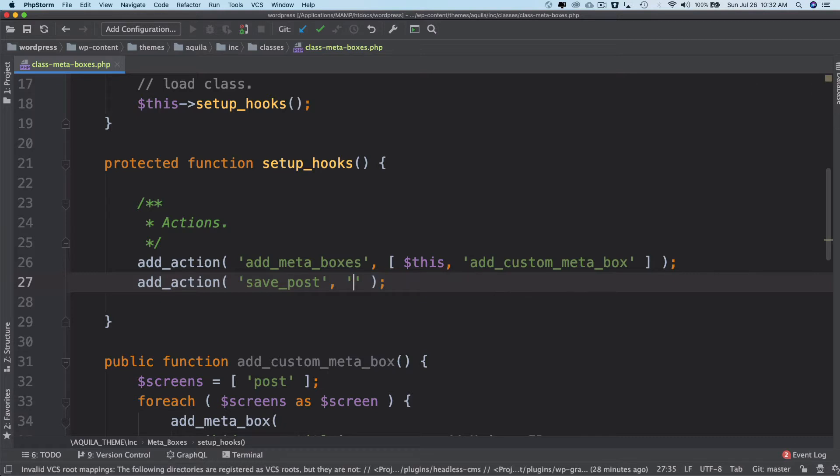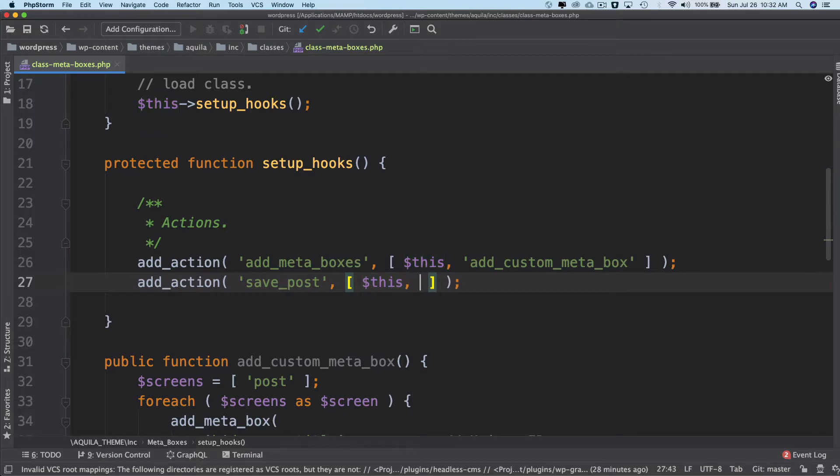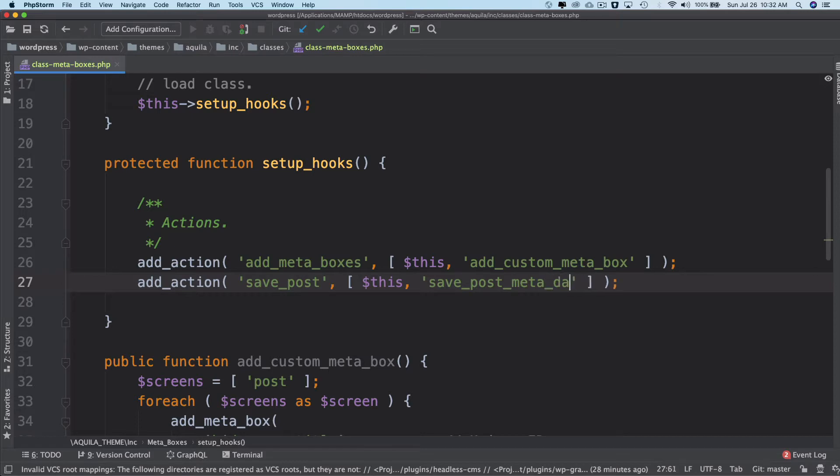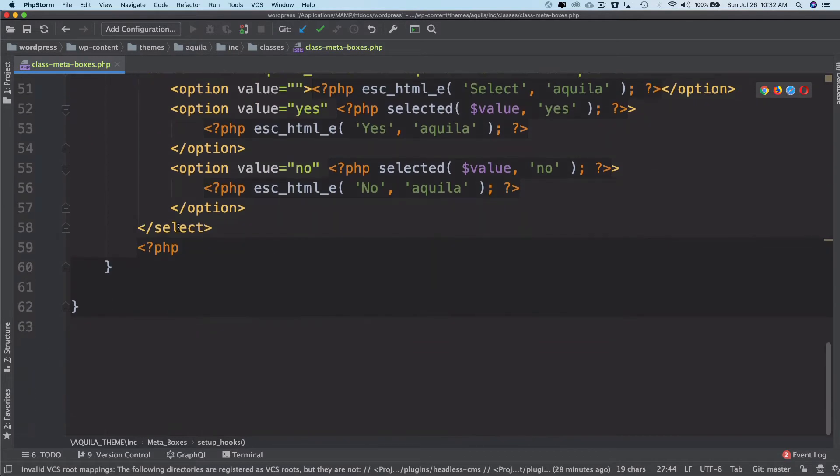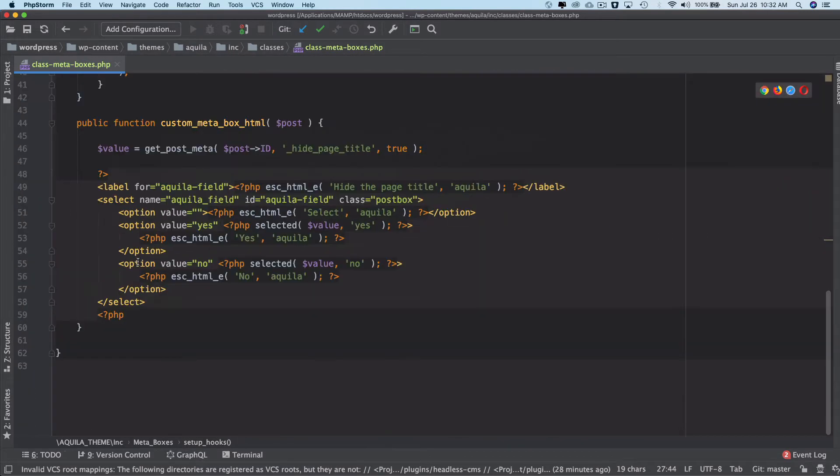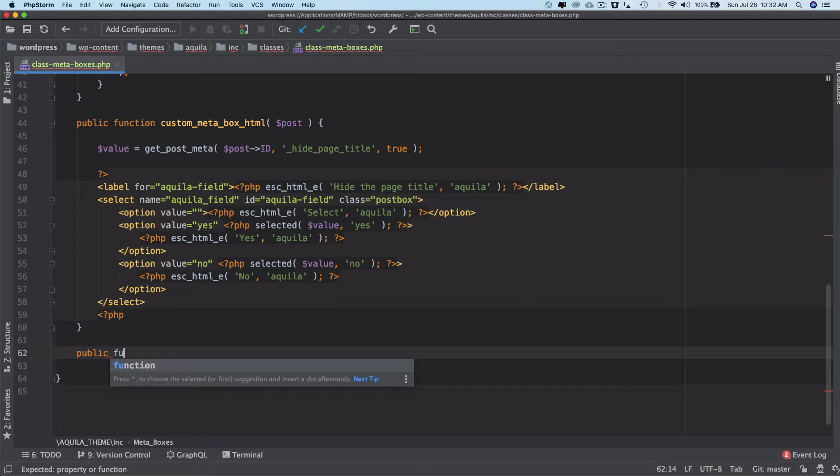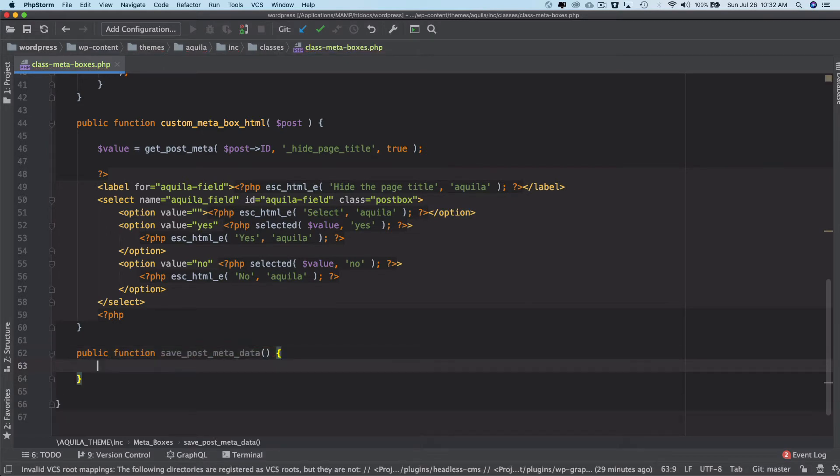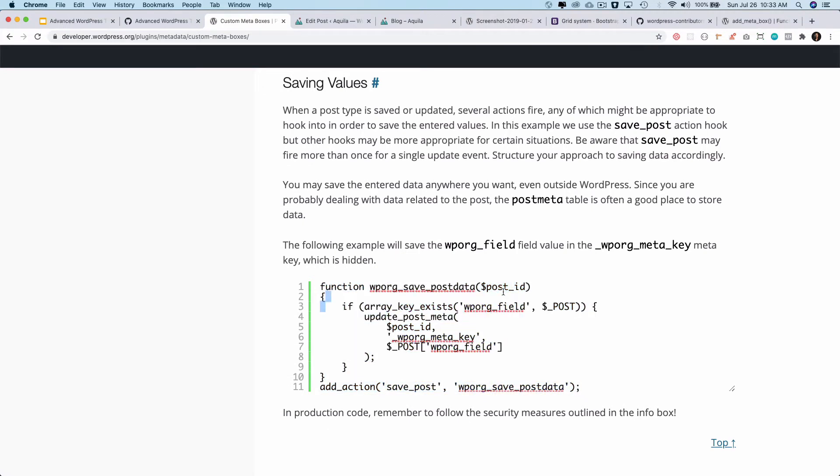And make sure it's a public function like I said earlier. So public function save_post_meta_data, and then this is going to get the post ID. So I'm just going to use that post_id.